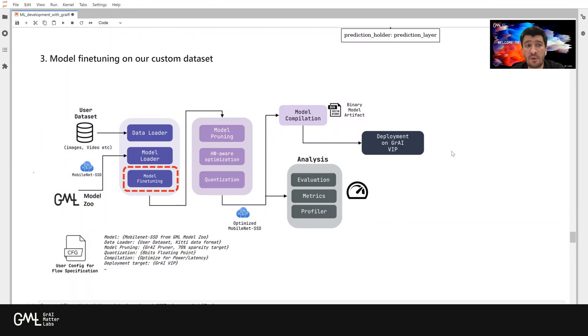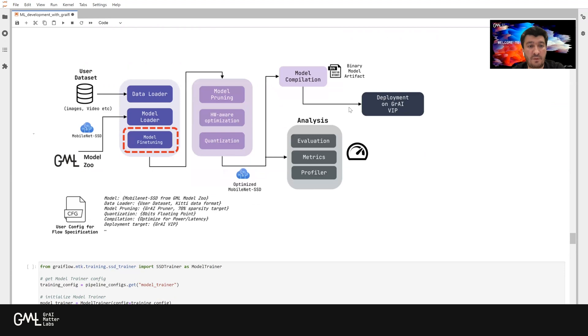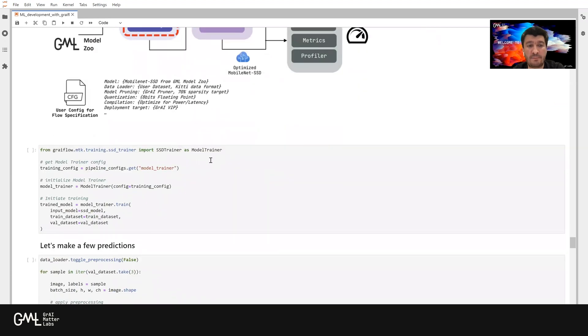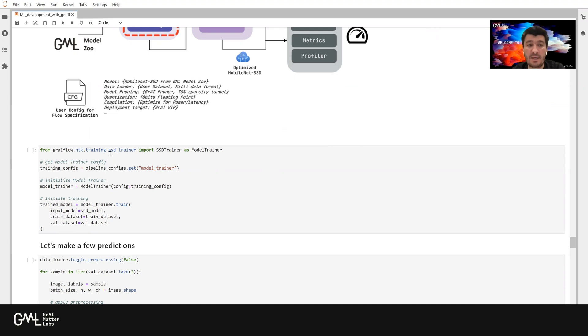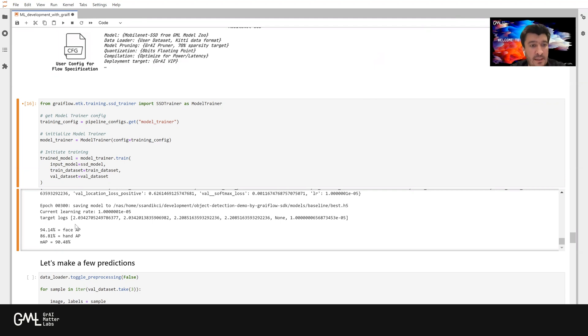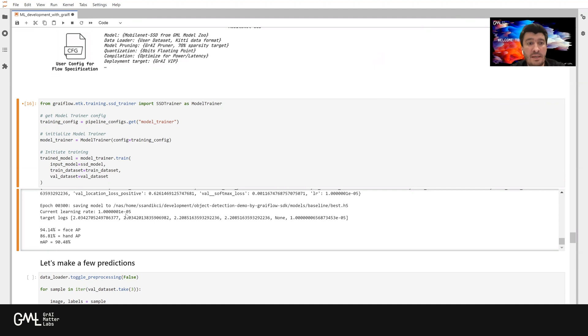The third step in creating a baseline model is fine-tuning this pre-trained model on Kitty to our custom dataset. For that, we are going to use another API from our Graveflow SDK, which is the SSD Trainer. It comes from Graveflow MTK Training SSD Trainer. Now our model is trained for 300 epochs, and at the end, we get a mean average precision of about 90%. This is a pretty decent MAP.